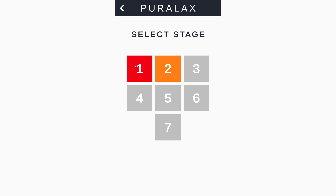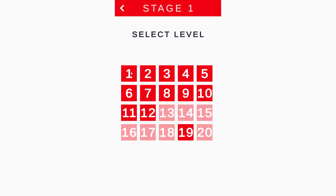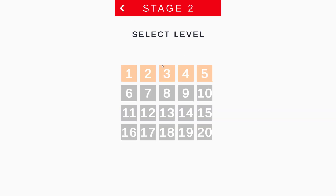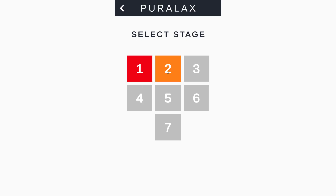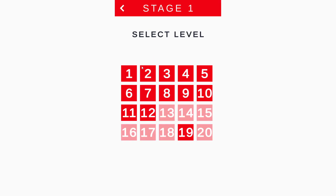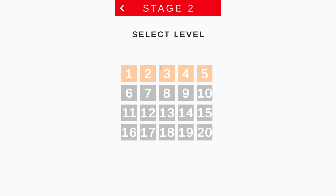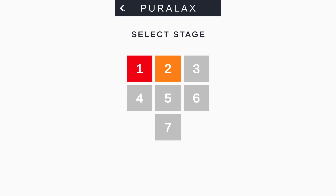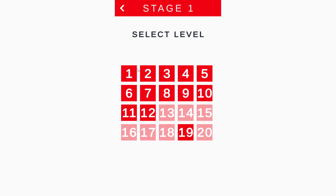We can select any of the stages. If we select any stage, the respective stage opens up and we can play the game. When we click on any of the stages, the level is going to load with the respective colors.